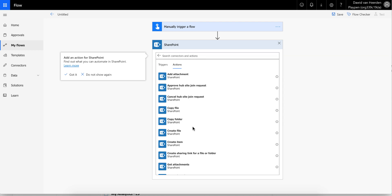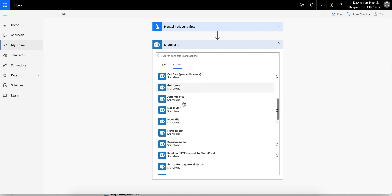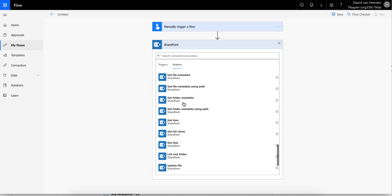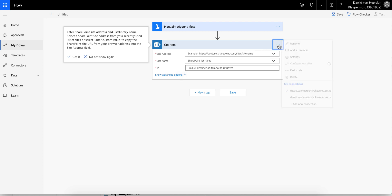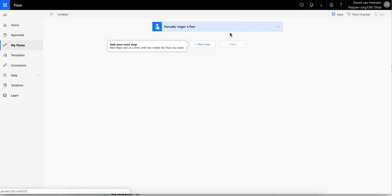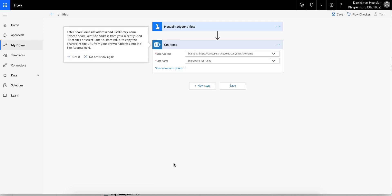We're going to look at the SharePoint connector, and you'll see there are two items: Get Items and Get Item. Get Item will only ever return one item and it doesn't allow you to specify a query — you need to specify the item ID in order for this action to fetch that record. So this will only ever return one record and doesn't allow a query, so we're not going to be using this one. Let's choose Get Items instead.